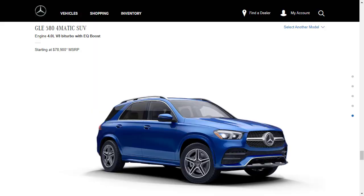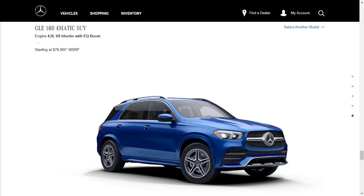At the top tier for the core GLE models, you've got the 580 4MATIC. It gets a 4-liter V8 engine with EQ boost. It has a starting MSRP of $78,900. The V8 engine is good for 483 horsepower. In addition to all the features of the GLE 350 and all the features of the 450, the 580 also comes with adaptive air suspension, 20-inch wheels, and as you can see here, it's got the AMG line styling package.